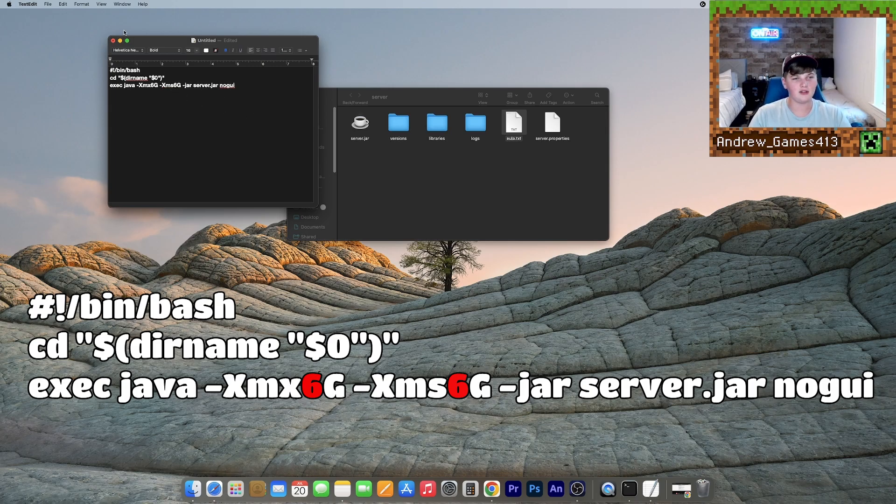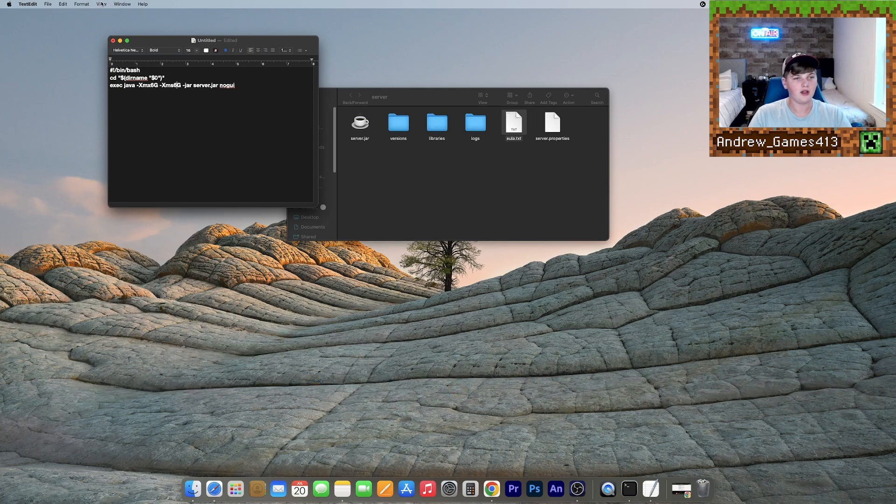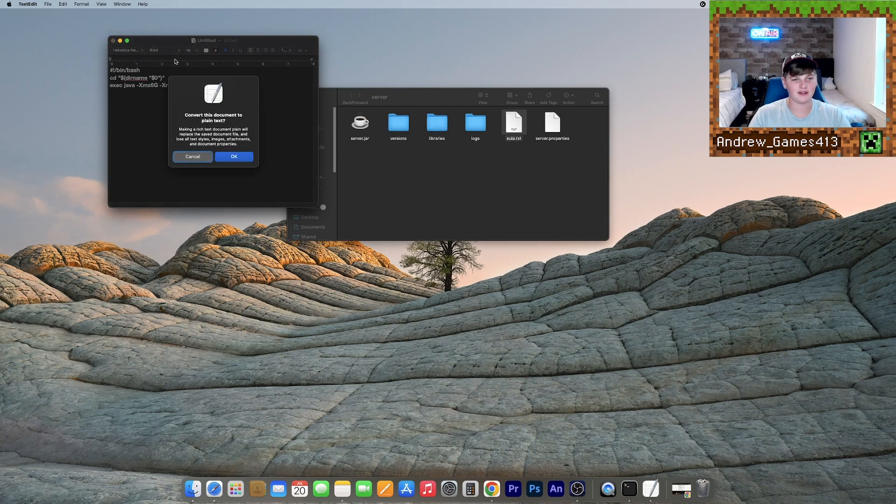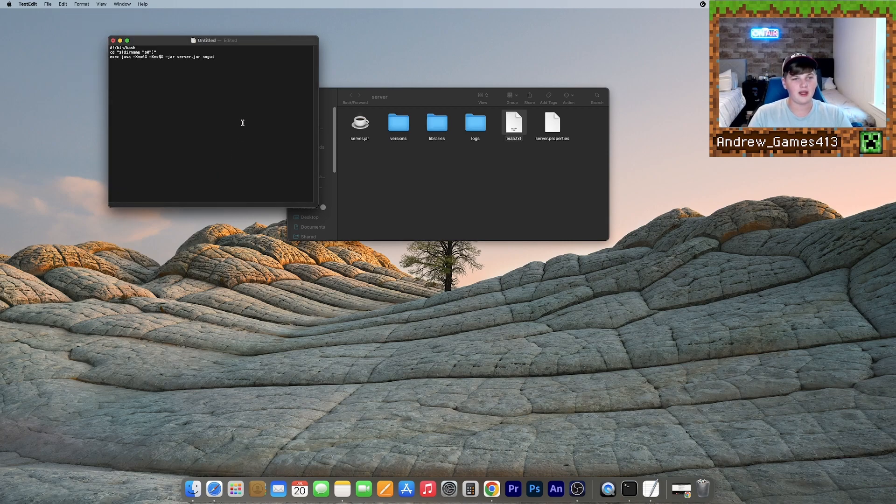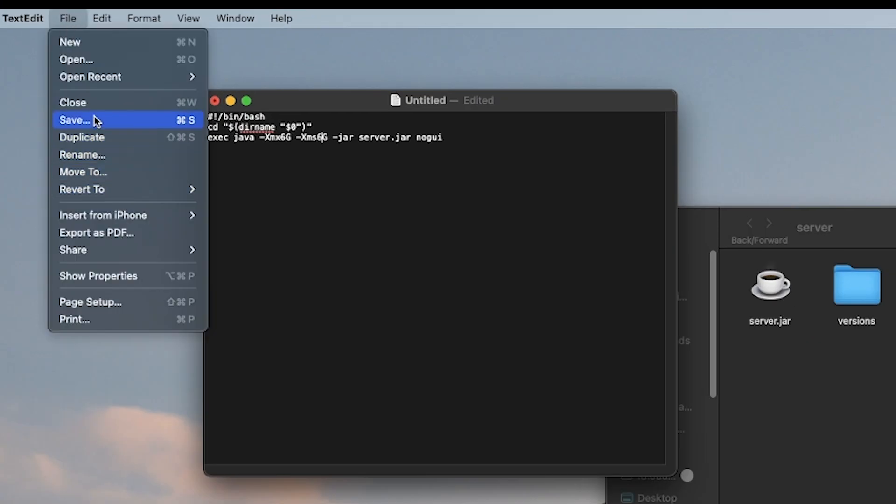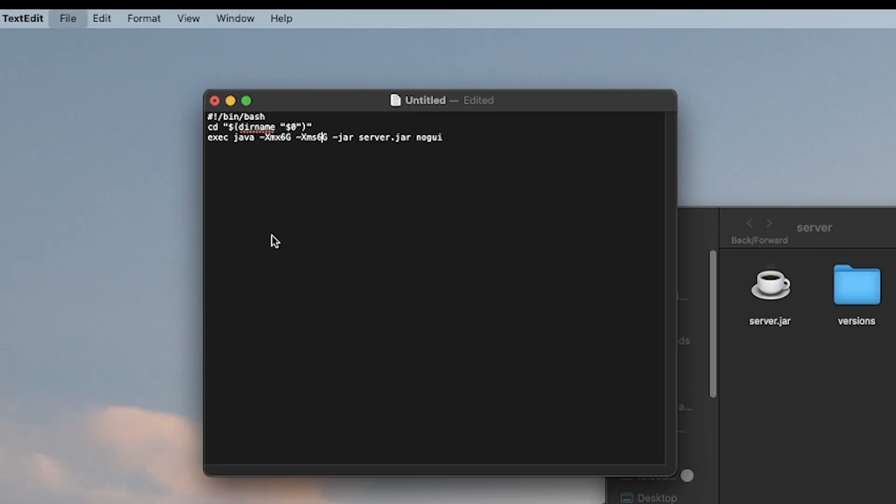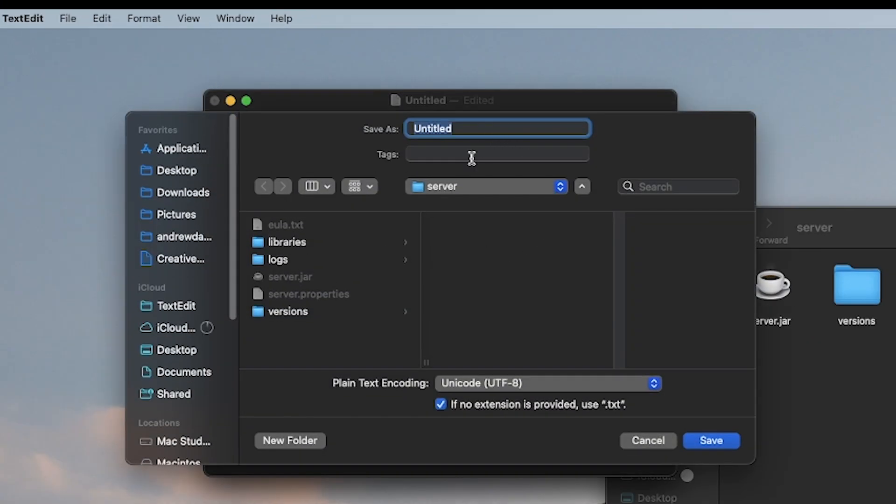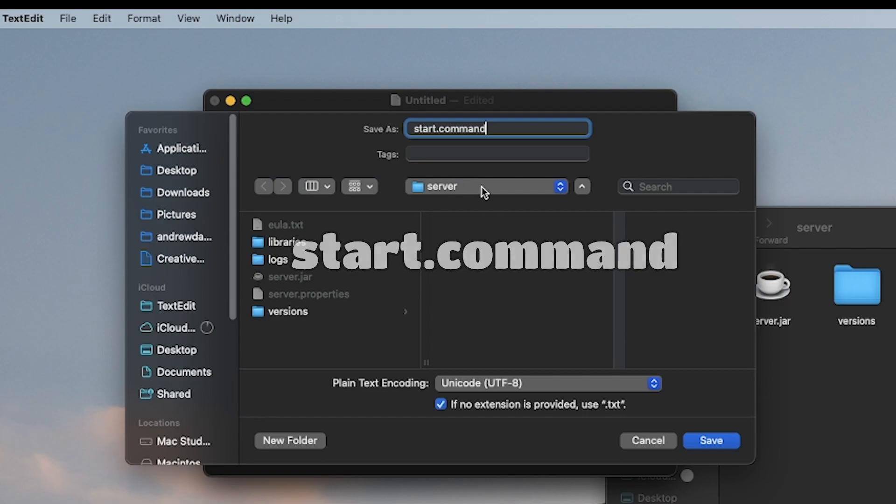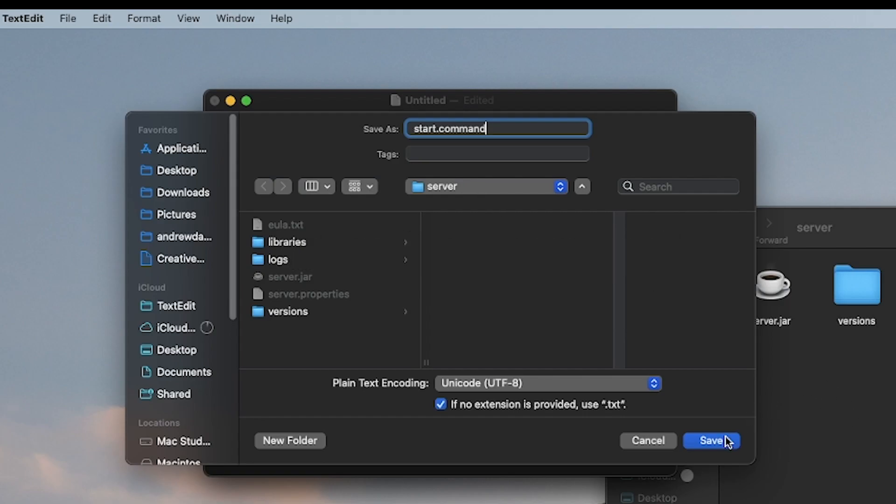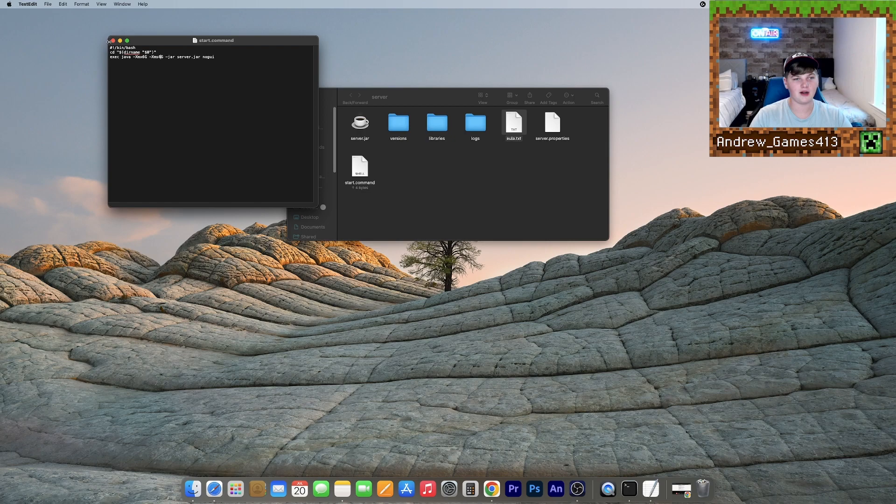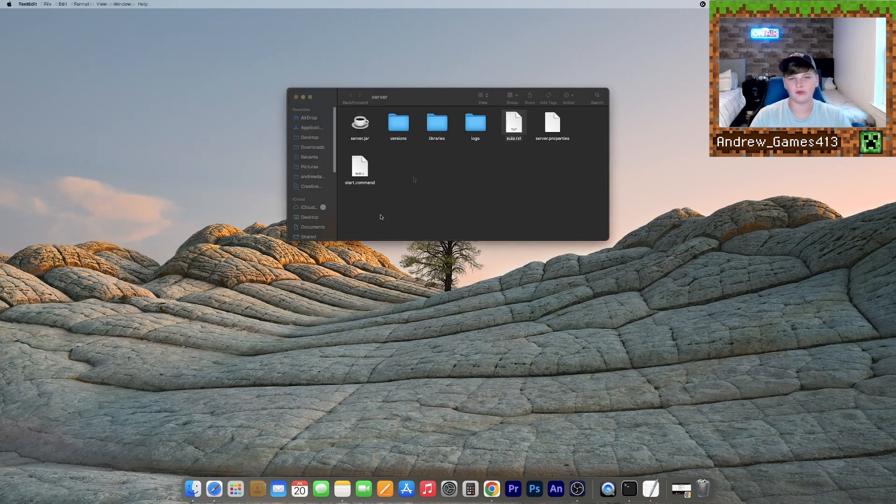And now what you need to do, once you've entered your RAM amount that you want, go to format up here, and click make plain text. This will convert it to a command that your computer can run. Now what you need to do is go to save. It'll ask where you want to save it. Save as you want to call it start dot command. So just like that, all lowercase, and just make sure it's located in your server folder. Hit save. And you should see a new file pop up here. You can now close this text edit window.